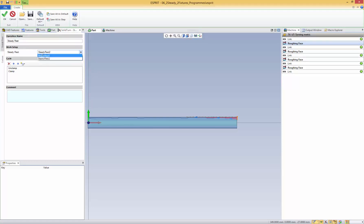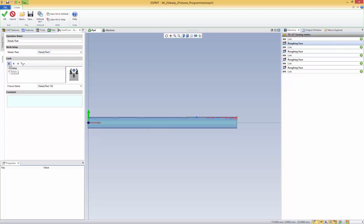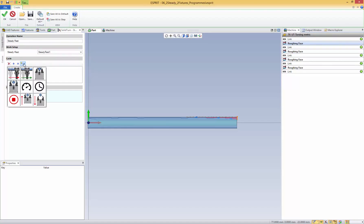In the steady rest cycle, the first thing I want to show is that we can choose between two steady rests because I have two steady rests mounted on my machine, each one having two clamps. So I'm going to choose steady rest one. How does this cycle work? You just have to add manually what you want to do. When we add an item, we can see several possibilities: rapid or feed move is to position your steady rest on the bar; then clamp and unclamp are pretty obvious; then you can change the speed, add a dwell, or a stop code.